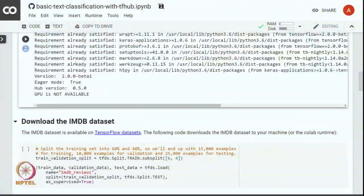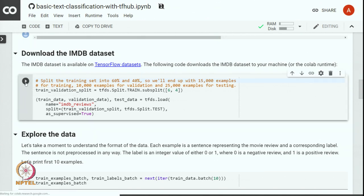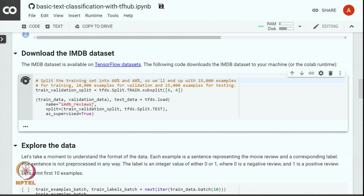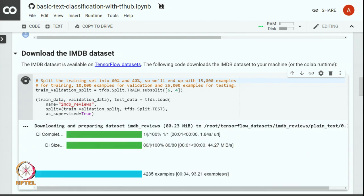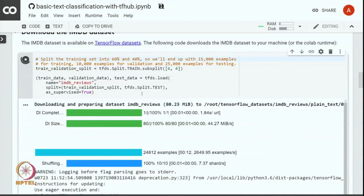We can see that TensorFlow 2.0 is now installed. Now we will download the IMDB dataset and split that into training and validation split of 60 to 40 percent: 60 percent training, 40 percent into validation. We are using TFDS or TensorFlow datasets load method to load the IMDB reviews from the internet.